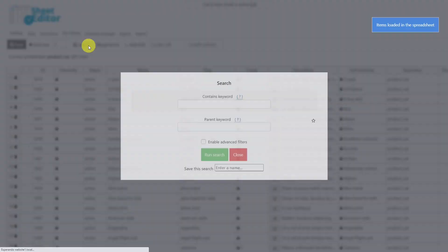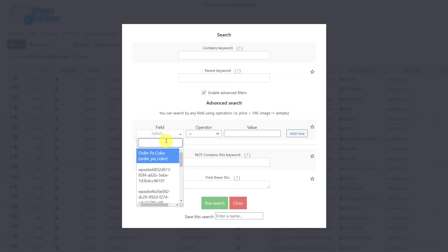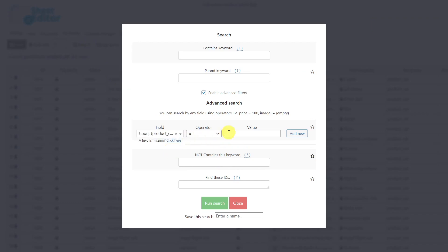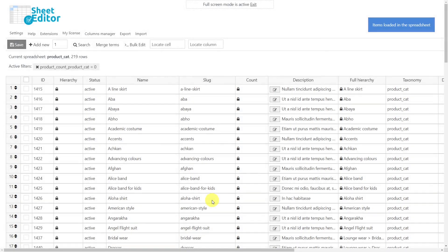First, let's open the search tool. Once the tool is open, enable the advanced filters. Then, select the count field key. Equal will be the operator we'll use, and enter zero in this field. Finally, run the search and all categories that do not have any products will be displayed.